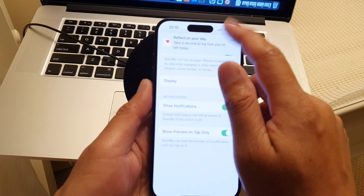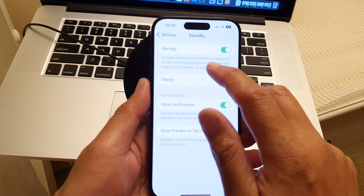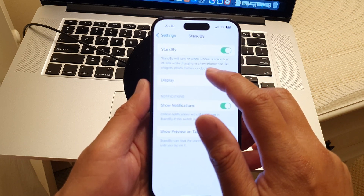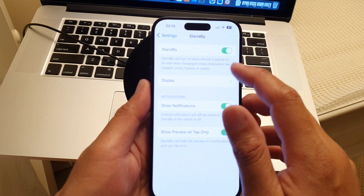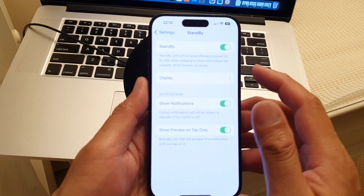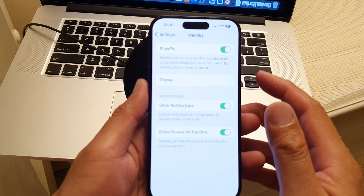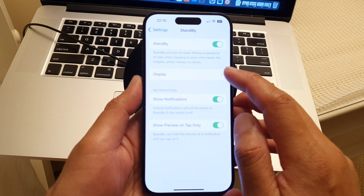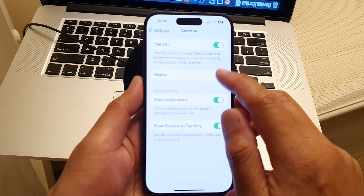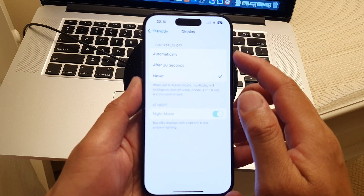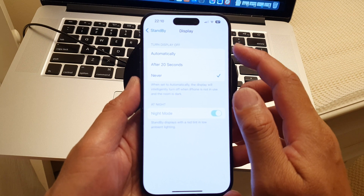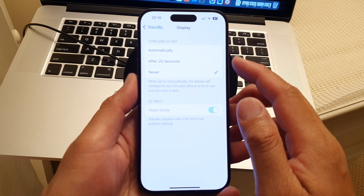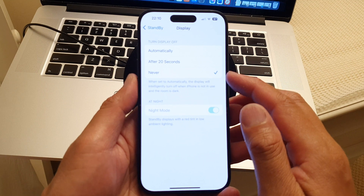Standby will turn on when iPhone is placed on its side while charging, to show information like widgets, photo frames, or clocks. The next option is the Display setting. Here you can set the display to turn off automatically after 20 seconds, or never.